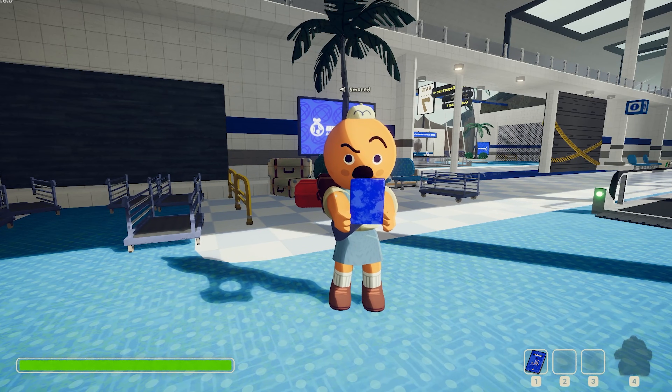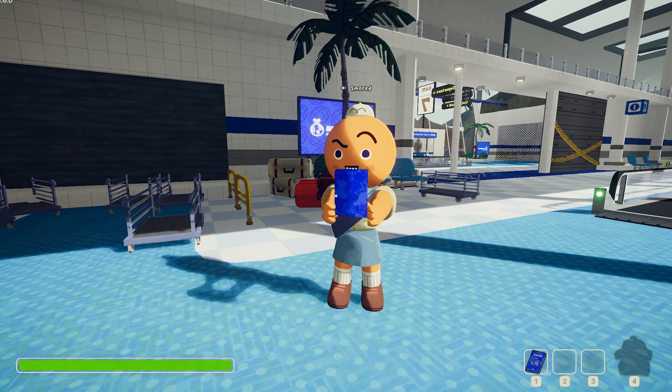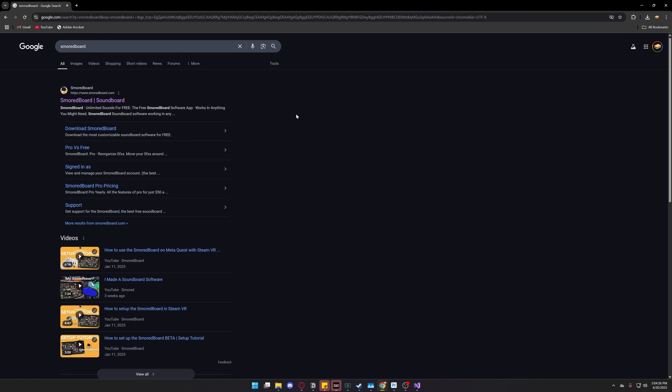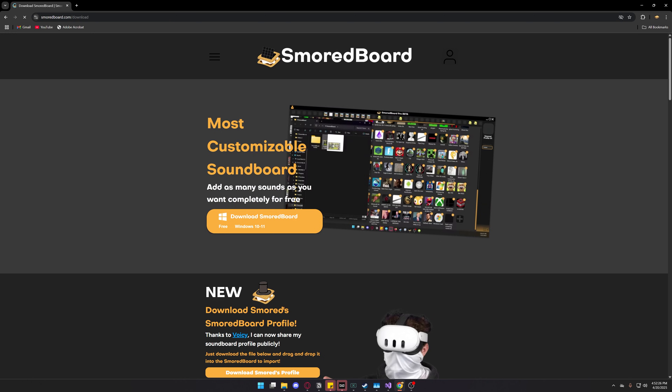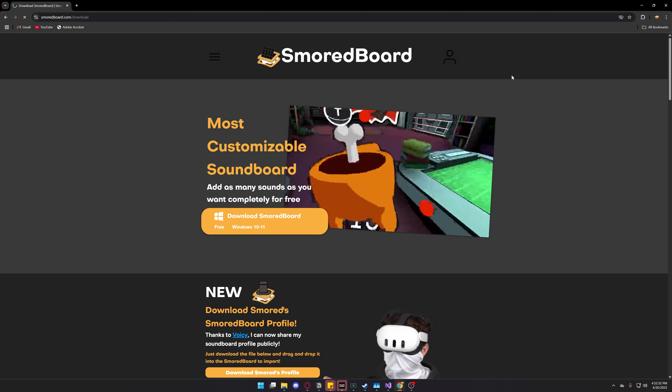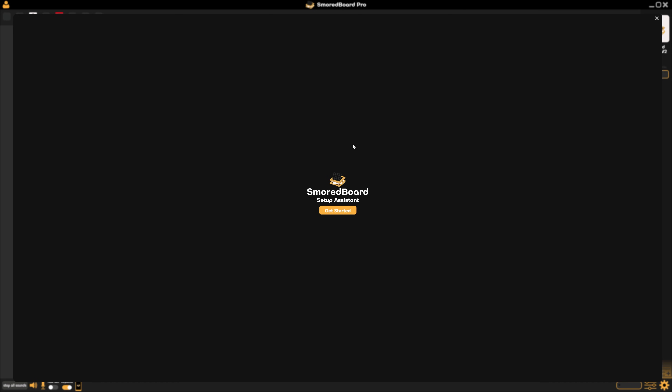Hello! Today I'm going to show you how to use the soundboard in Peek. First you need to install the Smoldboard. You can download it for free at the link in my description, then run the installer.